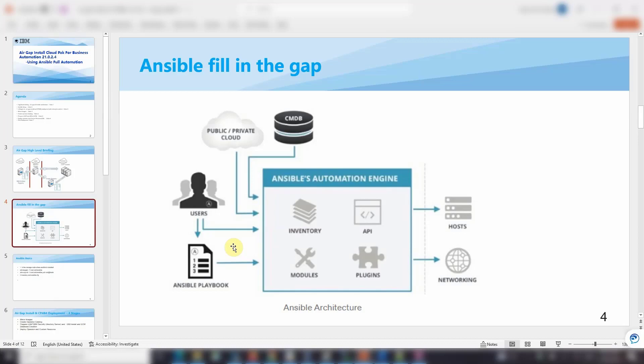This includes the bastion server, the LDAP server, database server, and also the NFS server. And also from the bastion server interfacing with the OCP cluster. That's why we need Ansible to fill in this gap to achieve full automation. That's it from the high-level briefing — the starting point.